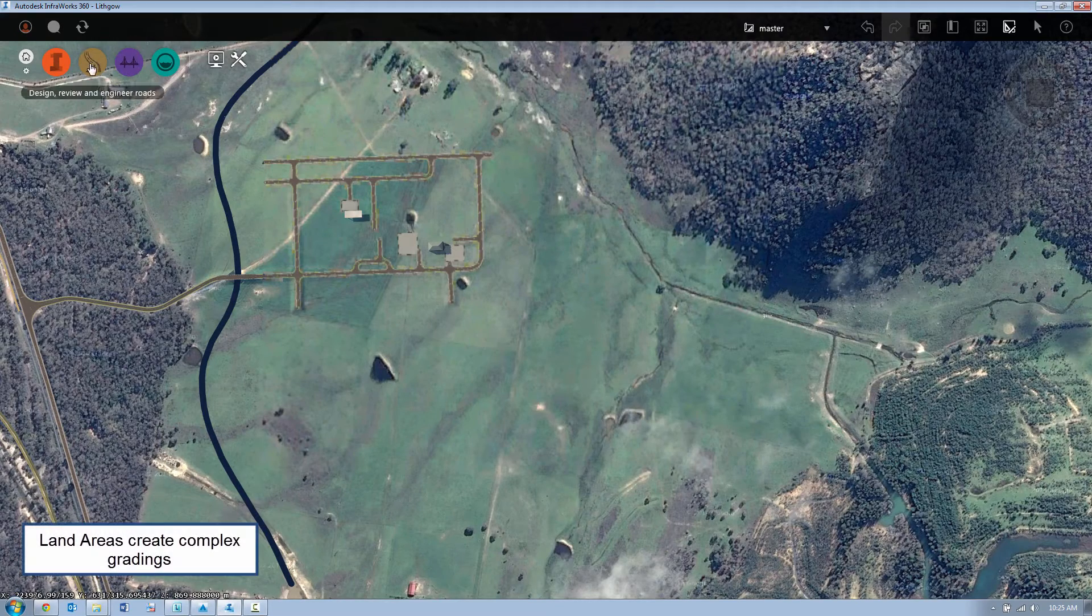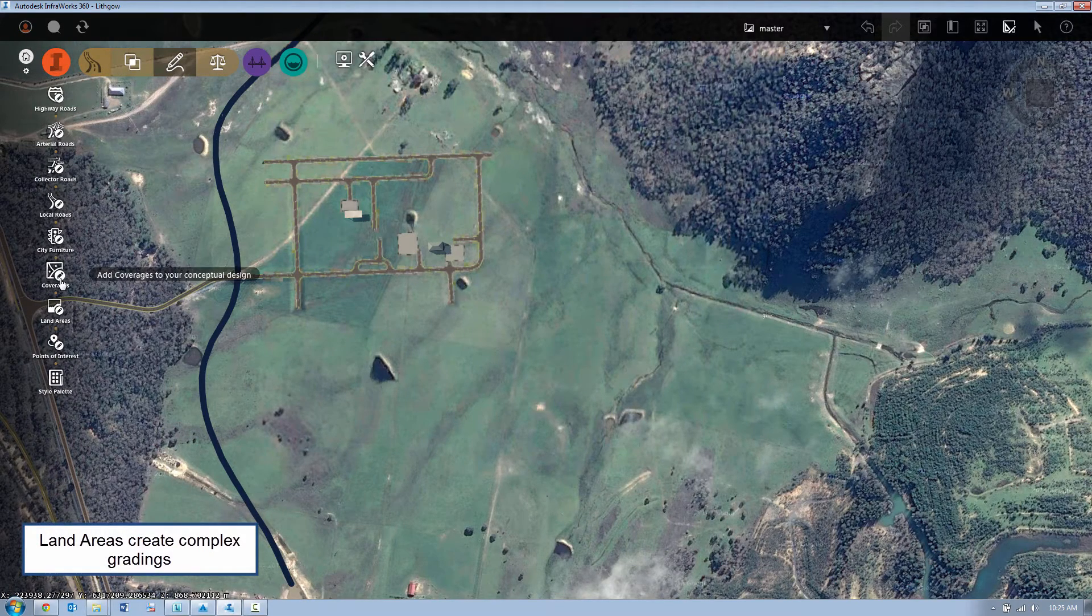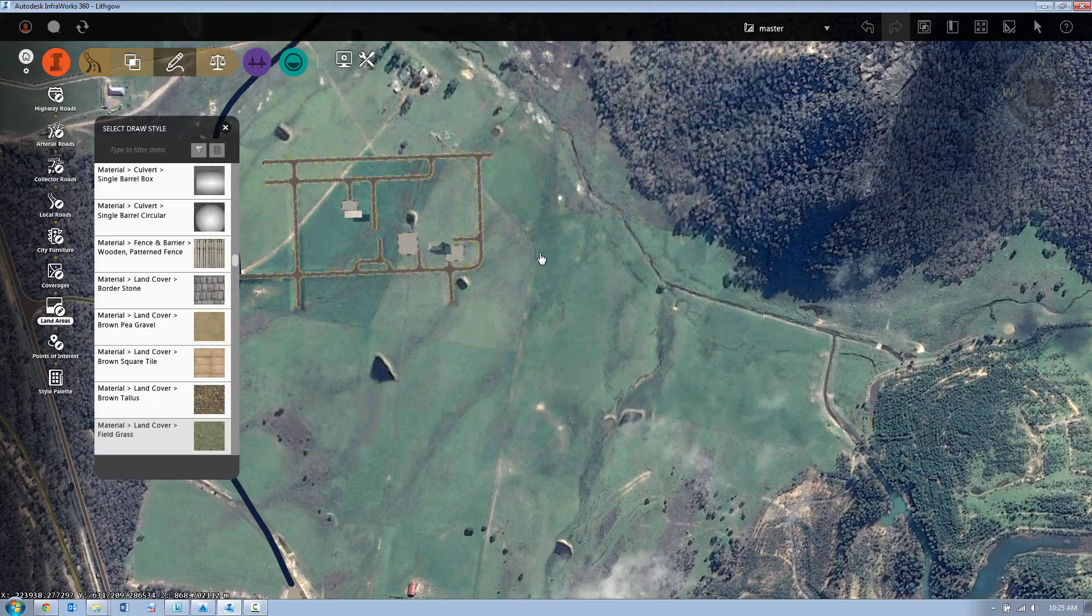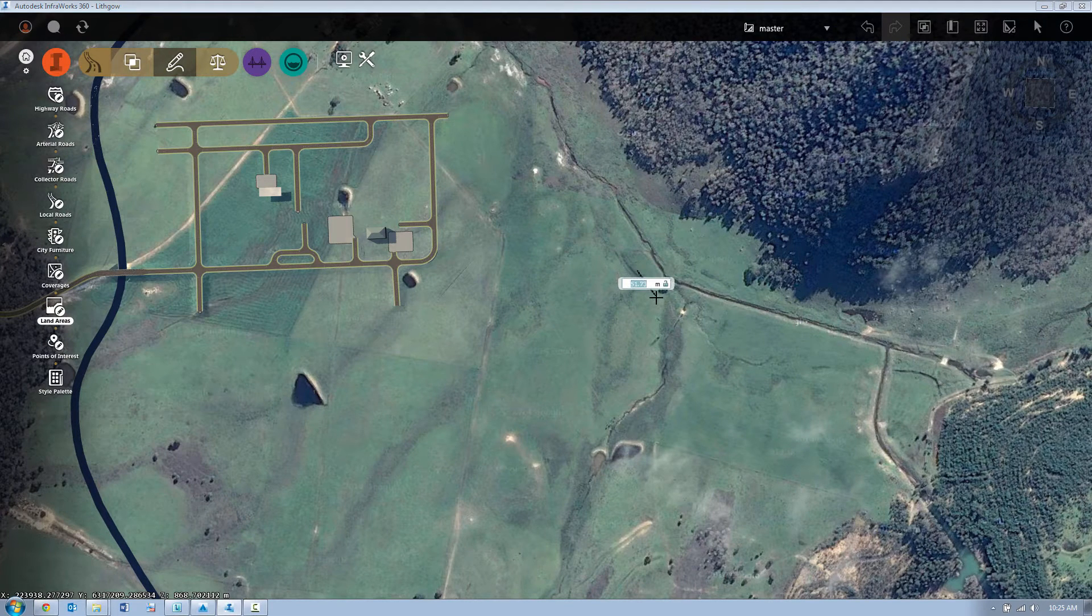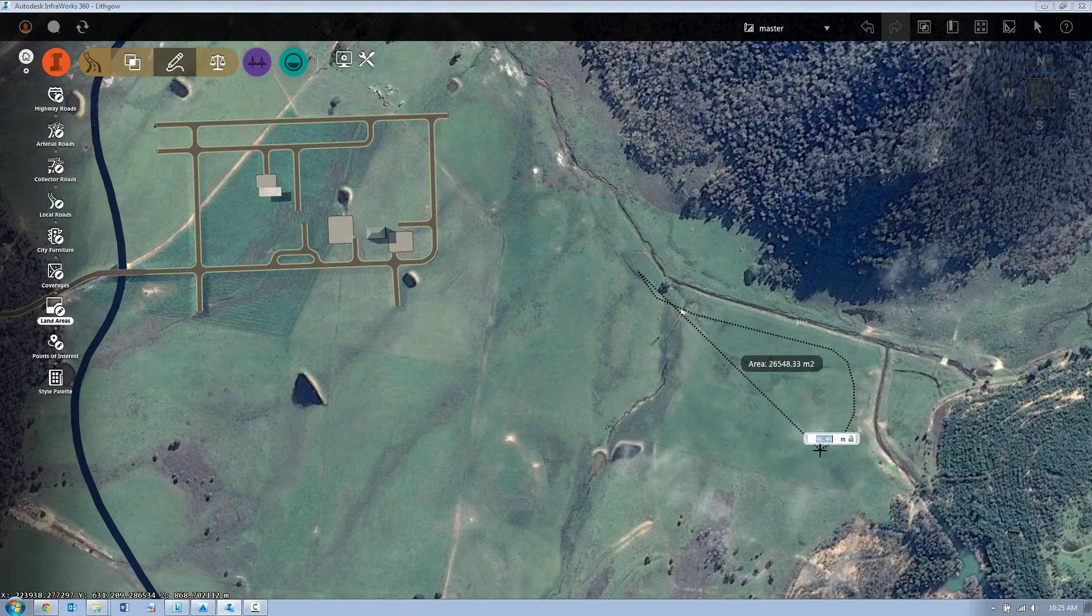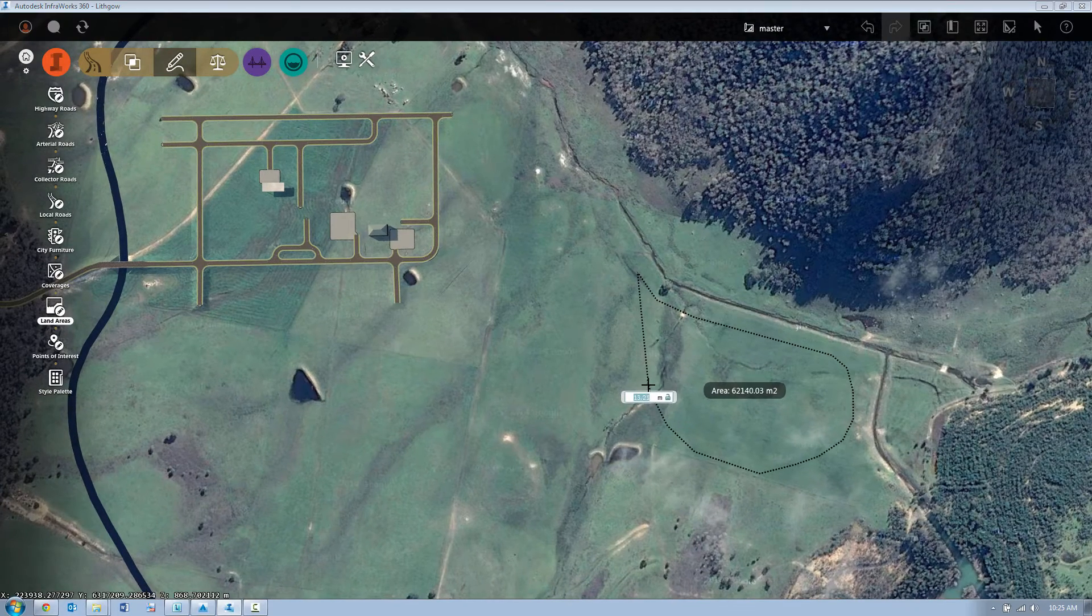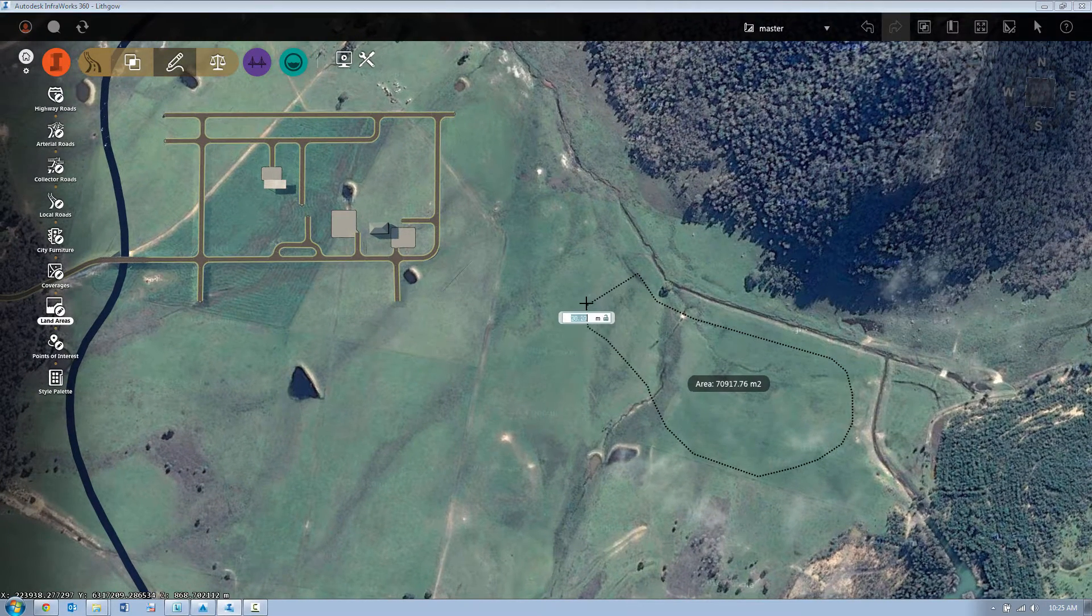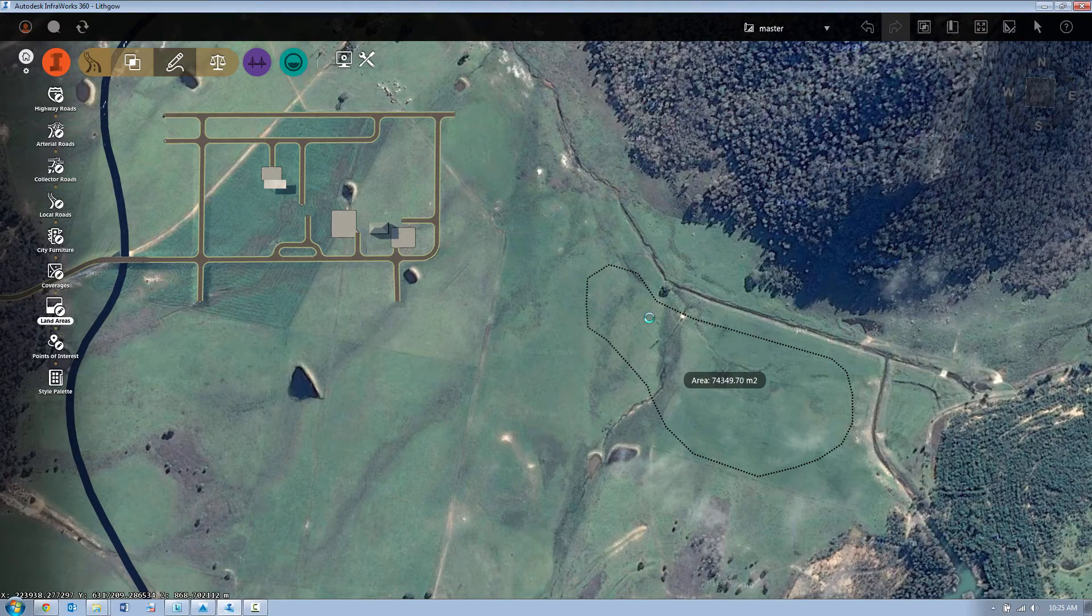New in 2016 we've introduced the concept of land areas. Land areas are very similar to coverages in that you can actually perform some basic shaping of your terrain. With land areas we simply come and sketch around our shape as you can see it's actually giving us an updated area on the fly. So once we've sketched out our area we can then apply a land area style to it.